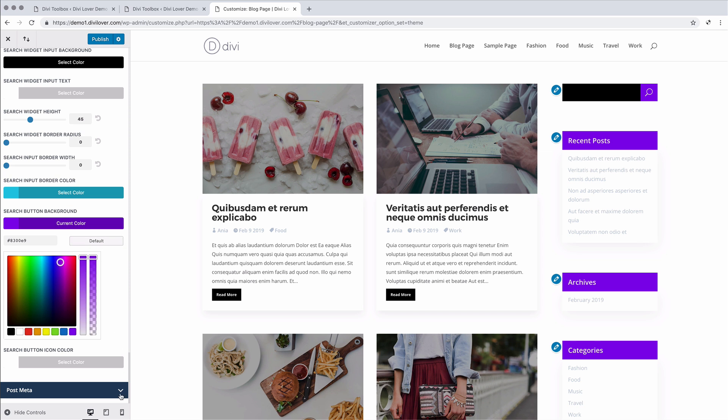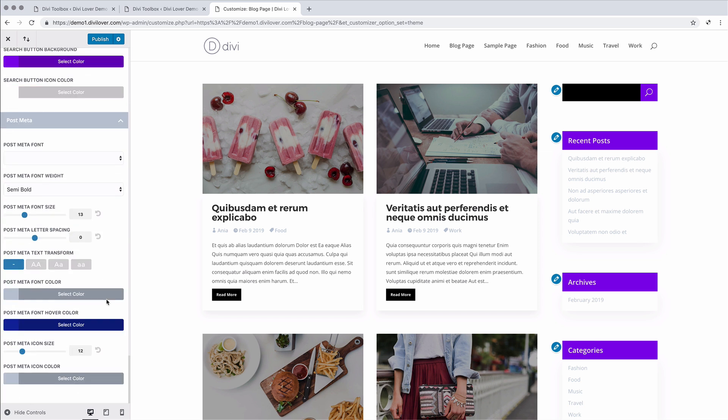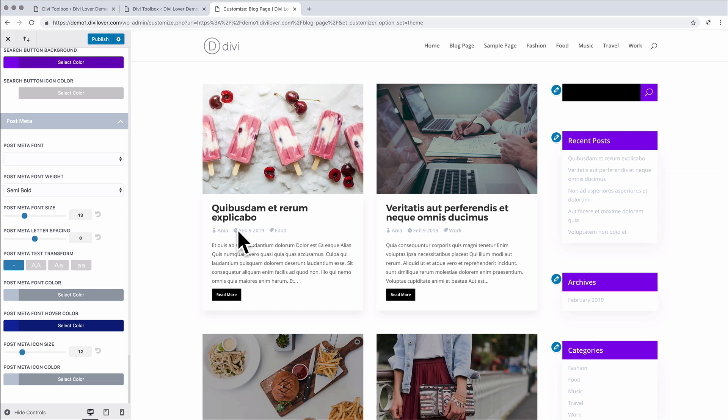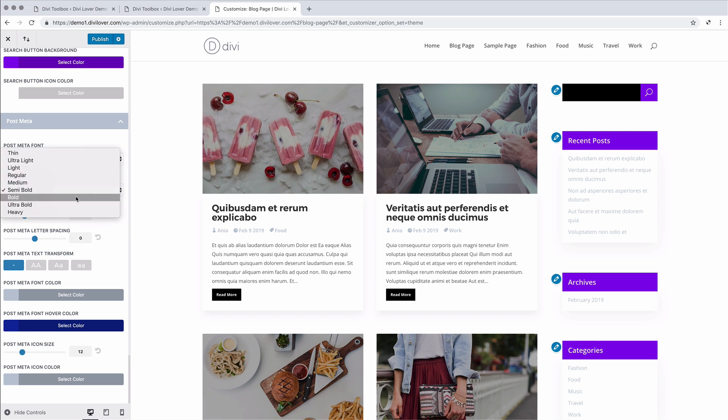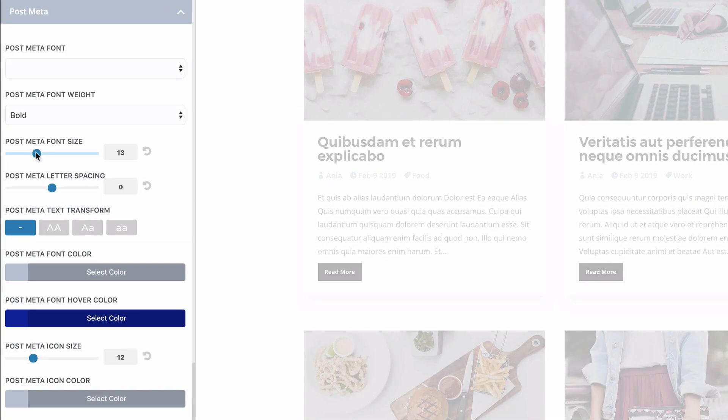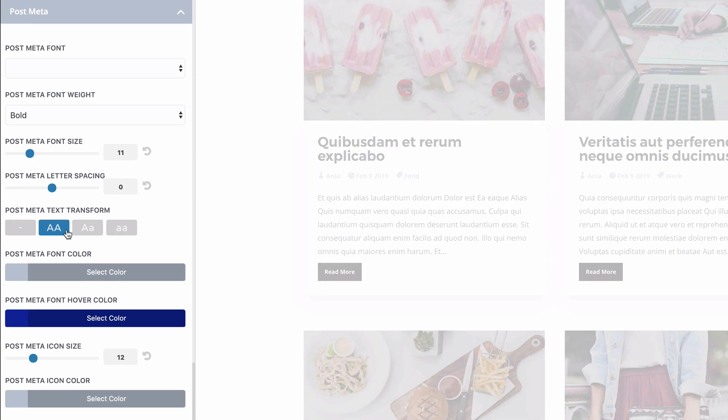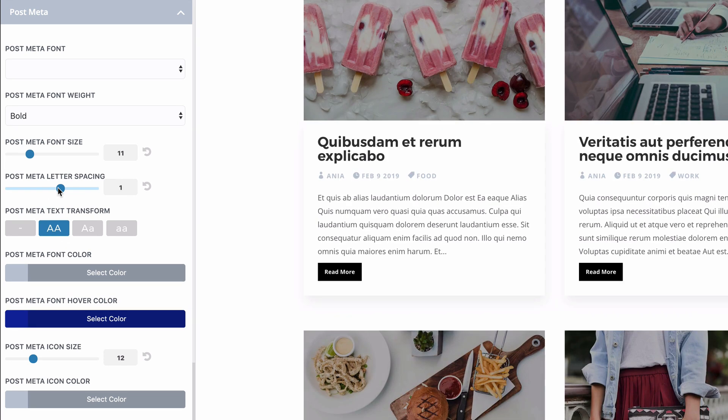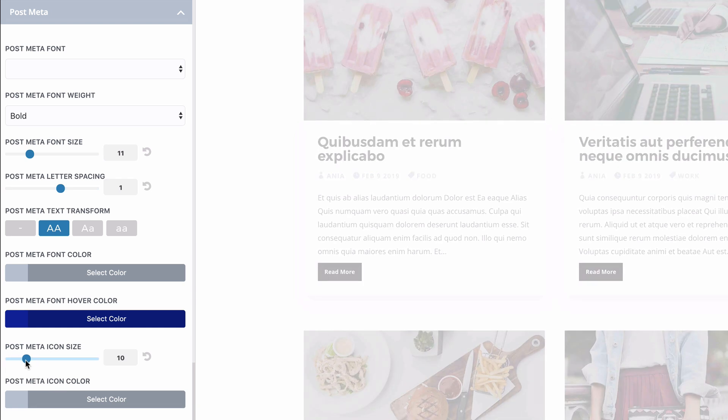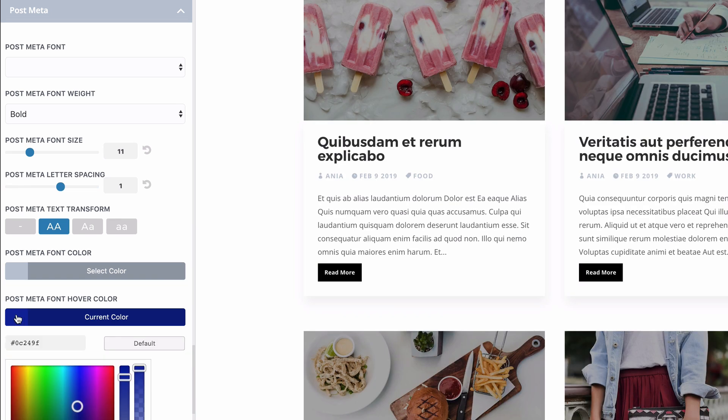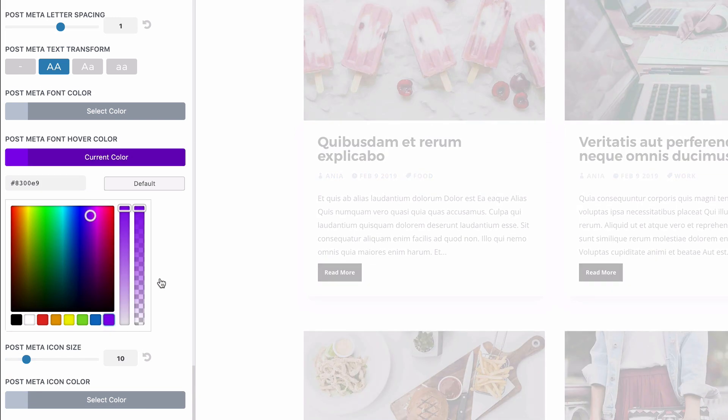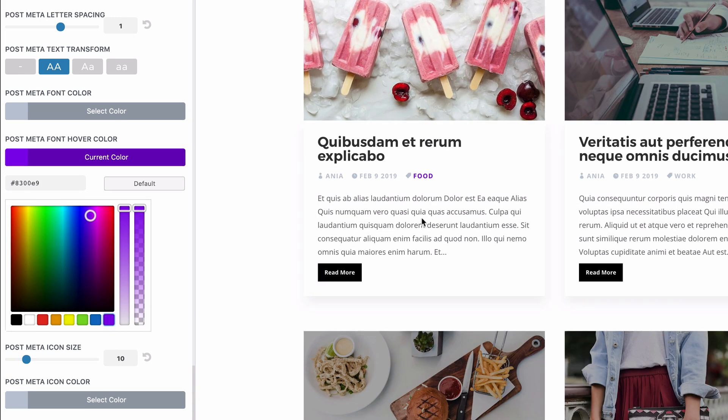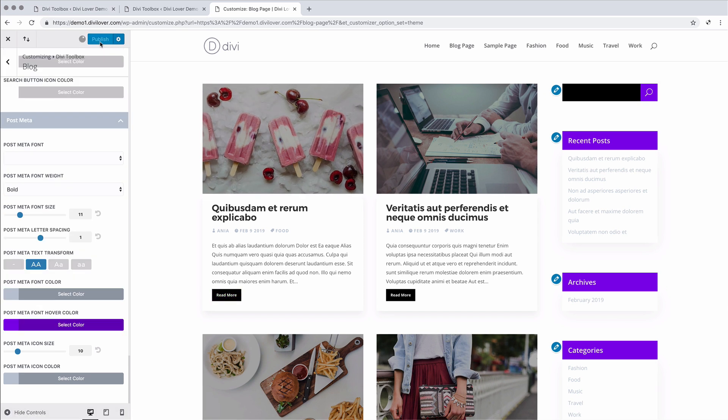And the last part is post meta. We can change the font. Let's make it bolder and maybe smaller. Uppercase with some spacing between letters, with smaller icons and different hover color. Okay, let's save that.